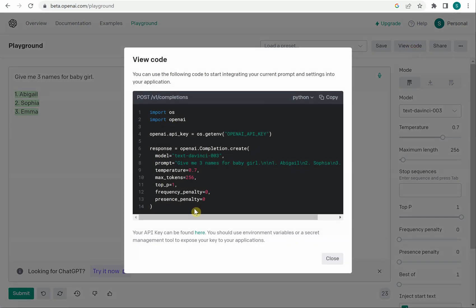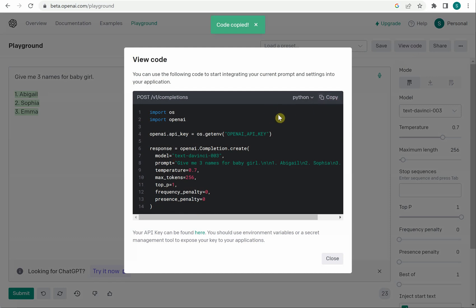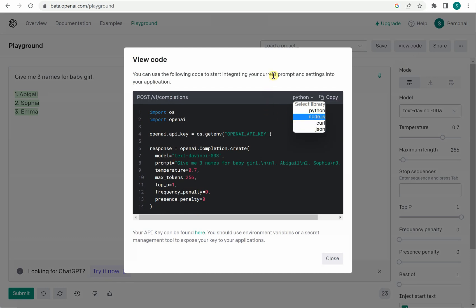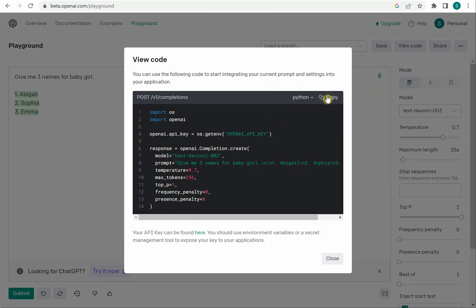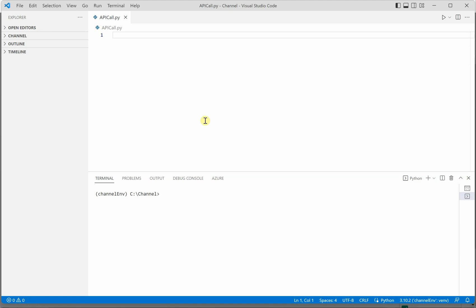And here you can see how nicely it has generated the code for this so we can quickly grab this code I will copy. And one more thing on the same screen you can see you can even go with Python, node.js, curl or JSON so these are the four things you can generate from here. So right now I will copy this particular thing.